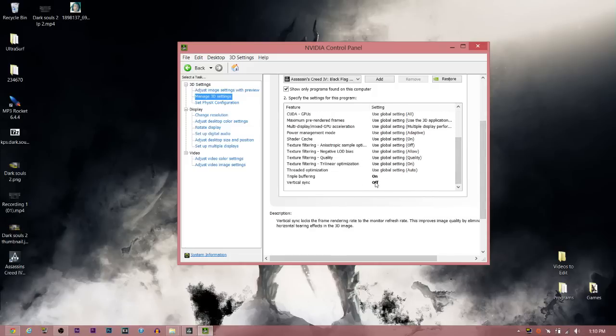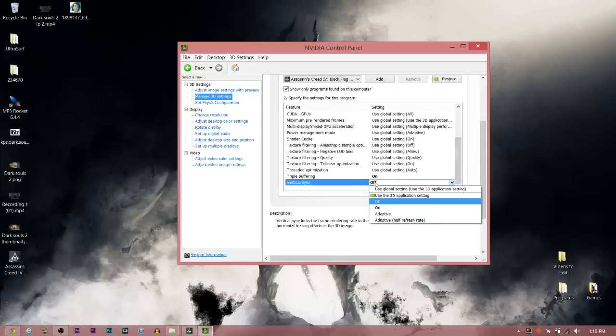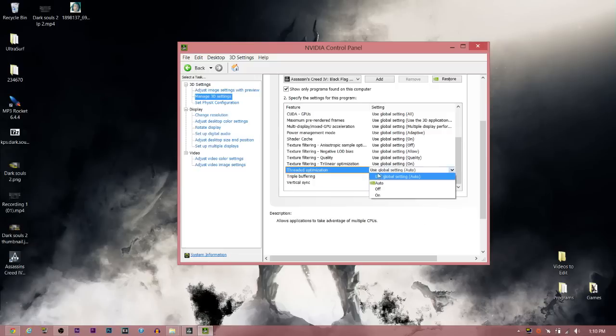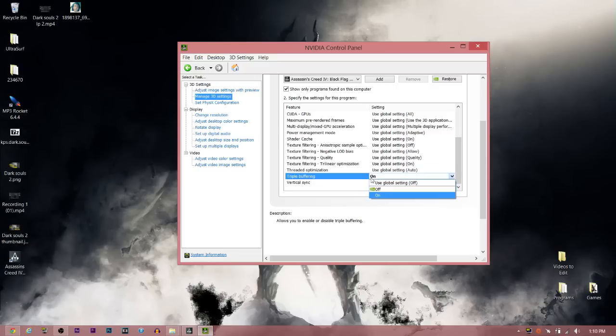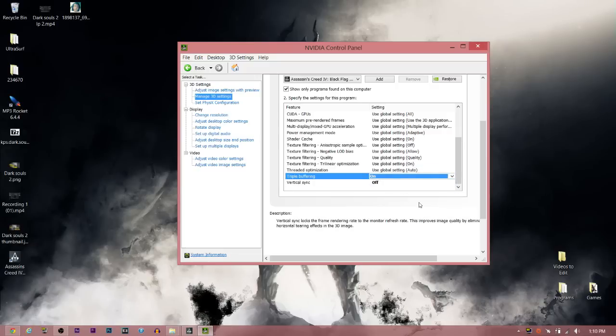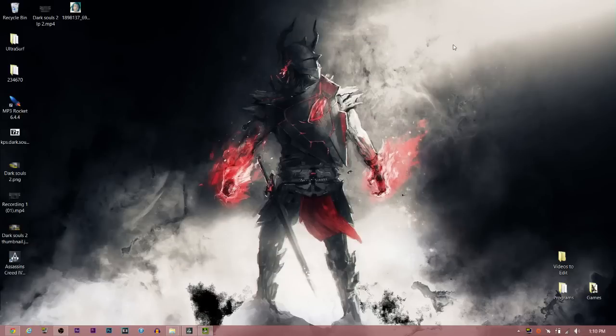Once you add it, scroll all the way down and turn off vertical sync. It should be on 'use the 3D application setting' - cut that off. Triple buffering should be off - turn that on. Hit apply and you'll automatically notice really good frames in Assassin's Creed 4.